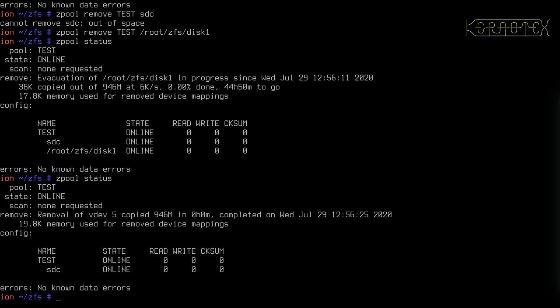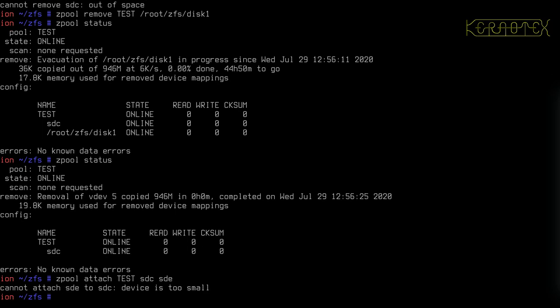For example, SDC is a 1.5TB drive — if I try to add my 1TB drive, chances are it would fail because it's not big enough. So what we do to change this into a mirror VDEV is we do zpool attach — remember attach is used to modify an existing layout, whereas add and remove deal with adding new VDEVs, and attach and detach deal with how we modify individual VDEVs.